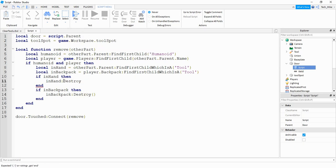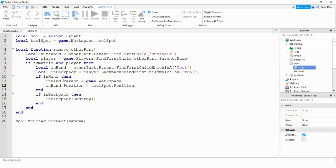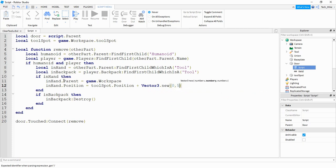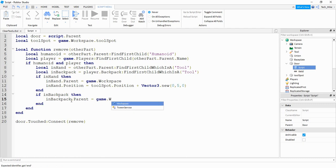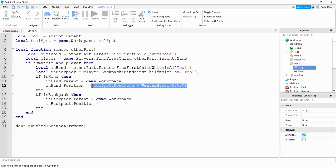Down here, rather than destroying the tool, we're going to say inHand dot Parent is equal to game dot Workspace, and then inHand dot Position is equal to toolSpot dot Position. We also want to spawn it a little bit above the part, so we say plus Vector3 dot new with zero, 5, zero — the Y value makes it go up a little bit. We then do the same thing for the backpack case: inBackpack dot Parent is equal to game dot Workspace, and inBackpack dot Position is equal to toolSpot dot Position plus Vector3 dot new zero, 5, zero.